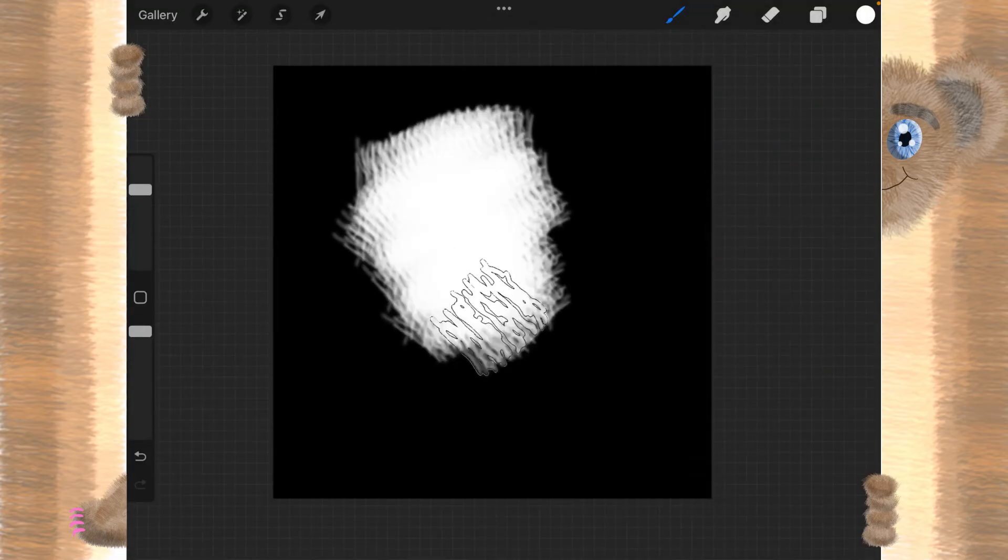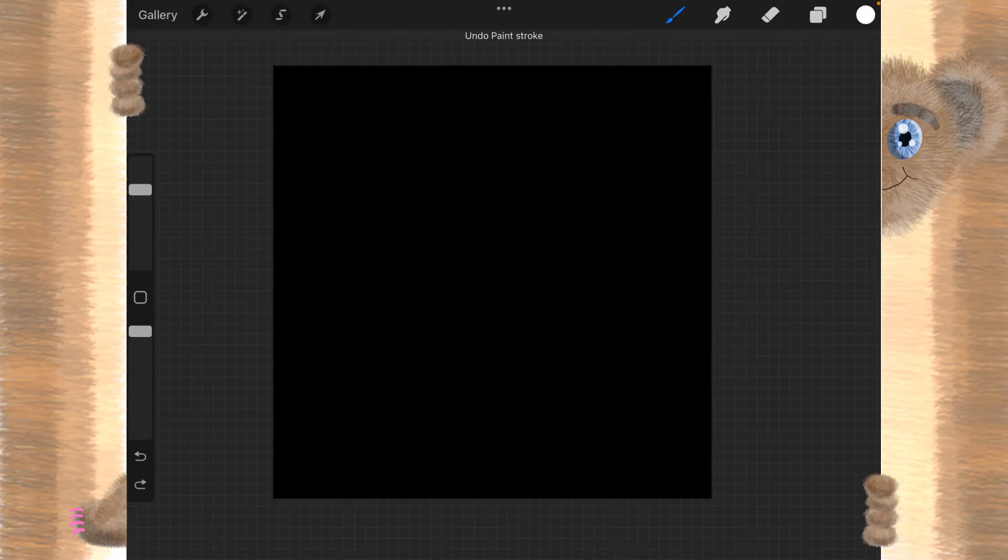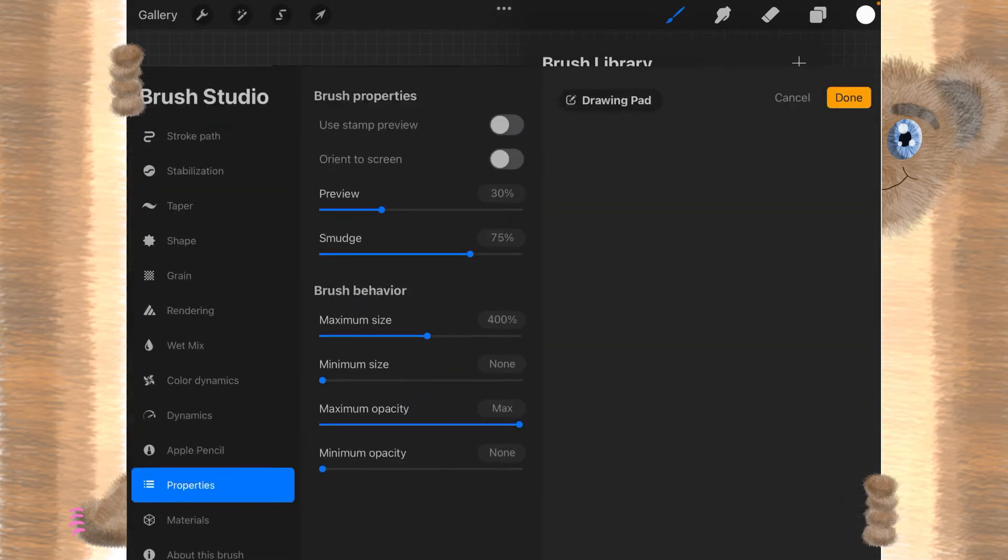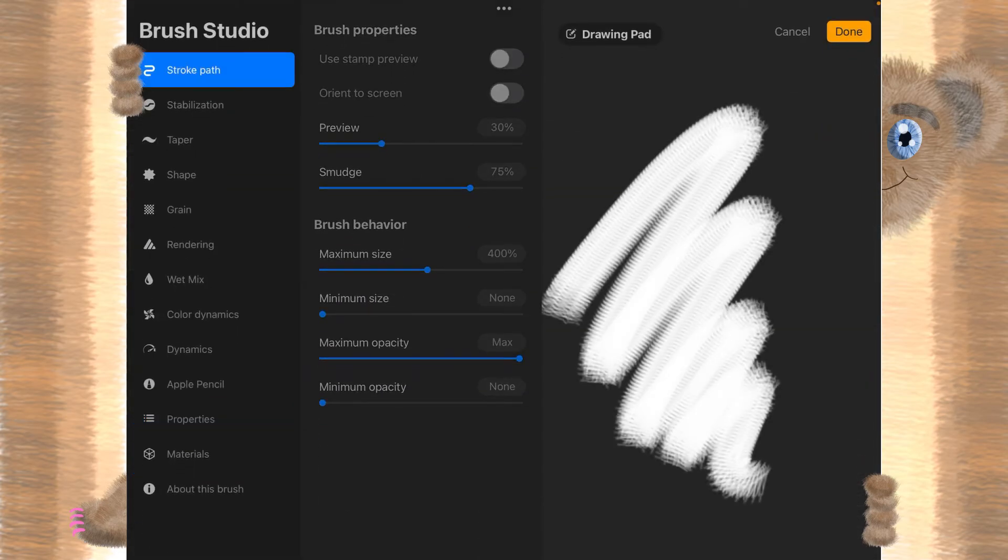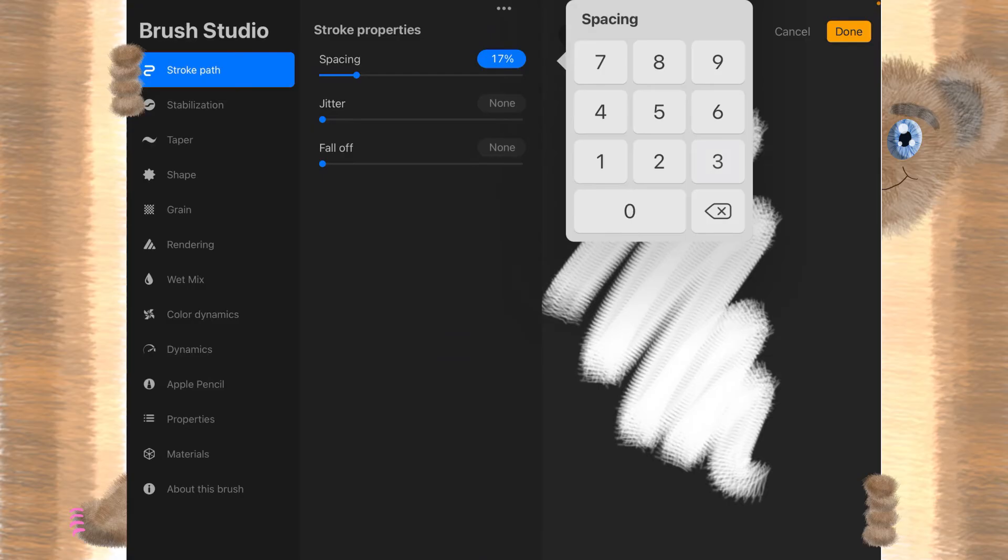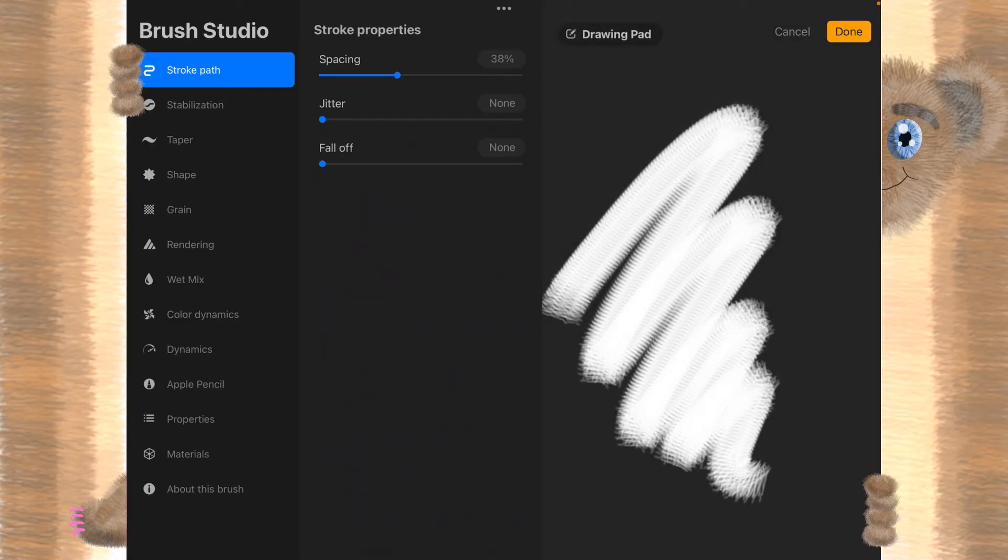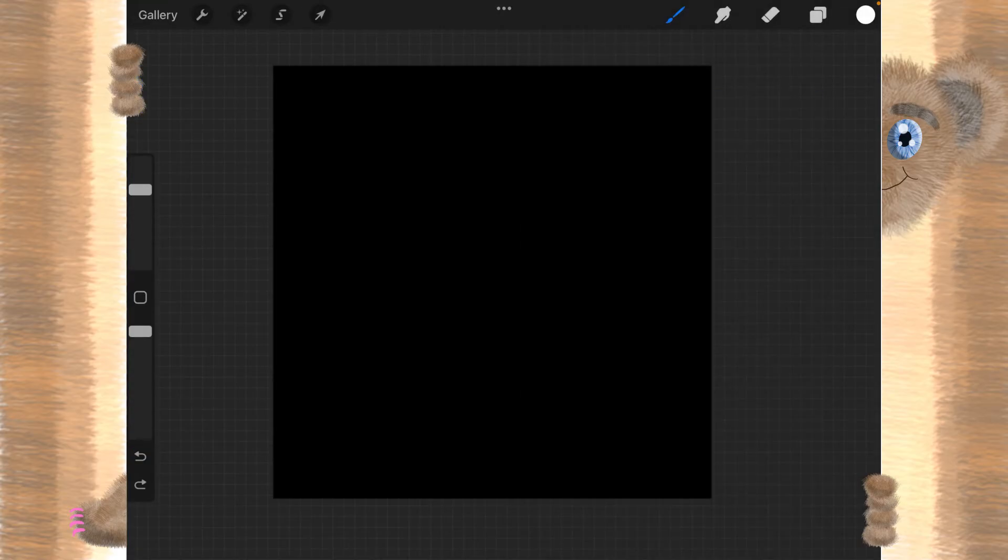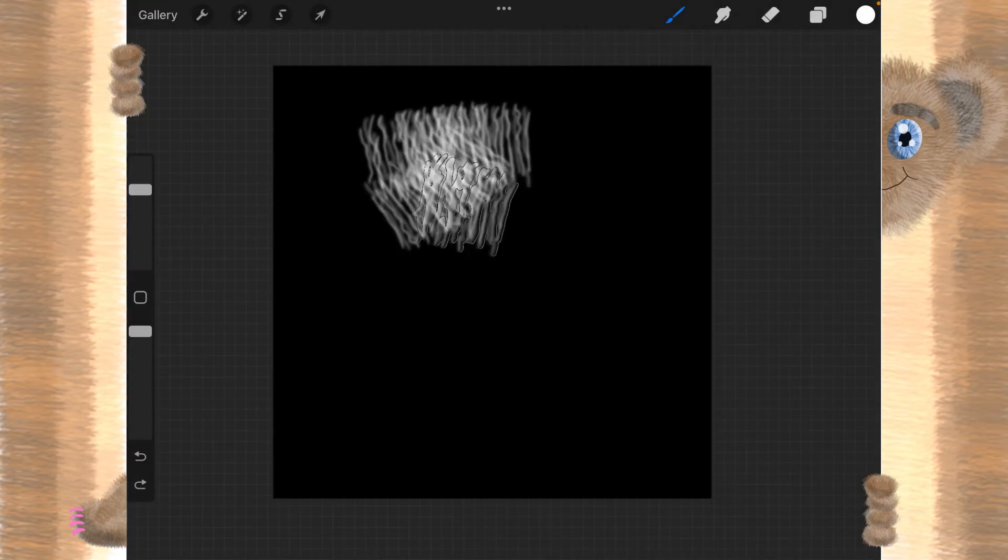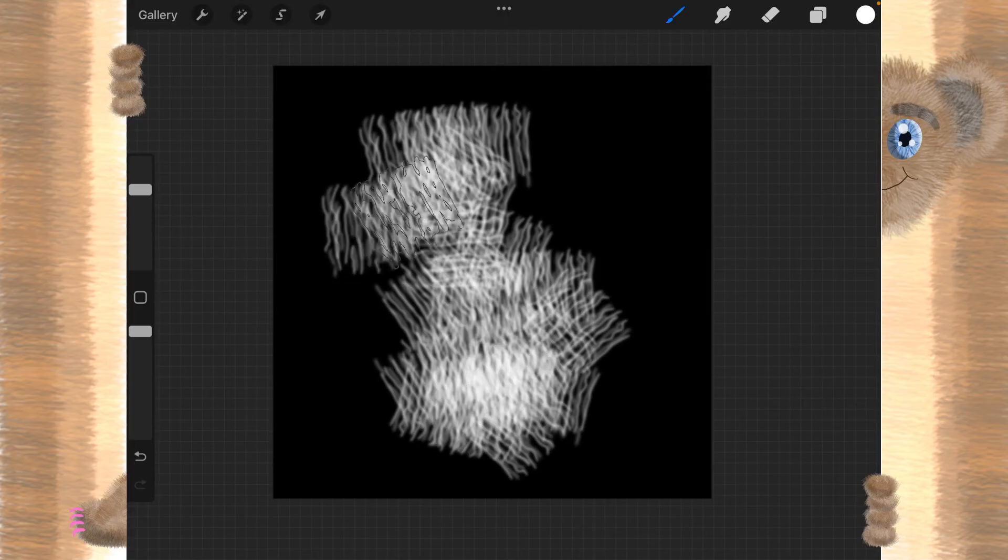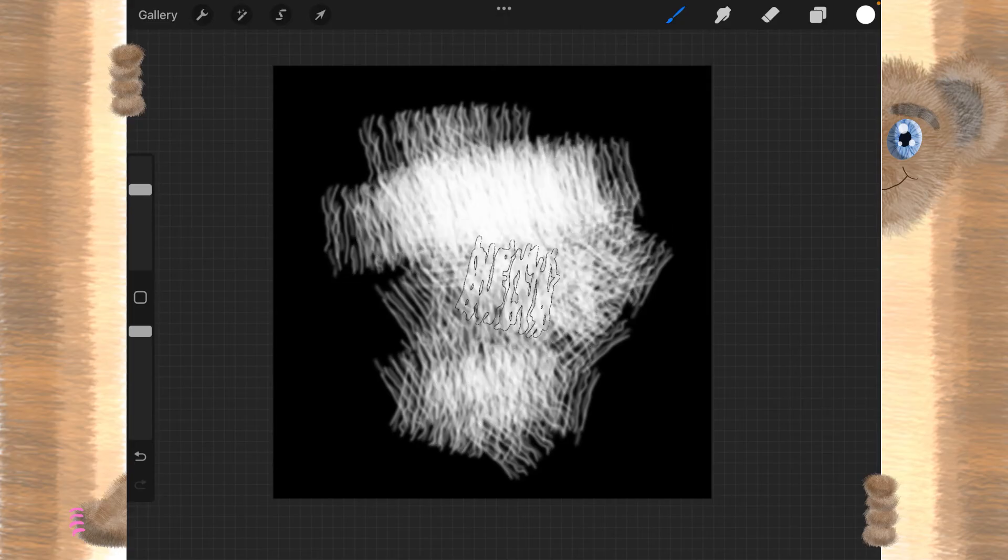And it's pretty dense. I don't think I want it that dense. Let's bring this up to, say, 38% on the spacing for the stroke path. And let's try that. Yeah, I think that is what we had.